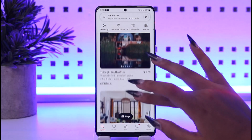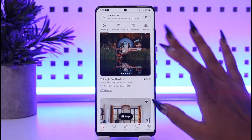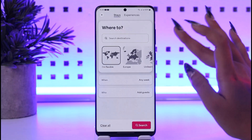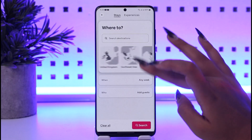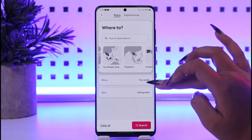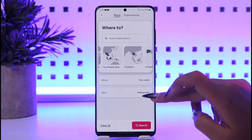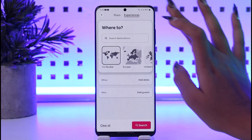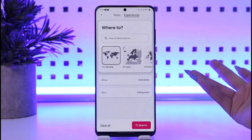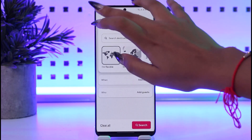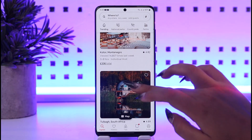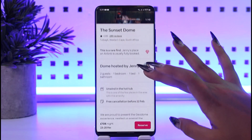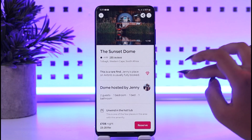Once you open your app, you're going to go ahead and find a place. Go to the 'Where to' option where you can enter your location, choose your dates, set a time limit, and add guests. You can tap on the experience option, then go ahead and choose a destination. Let's say I will go back and choose a random place from here.